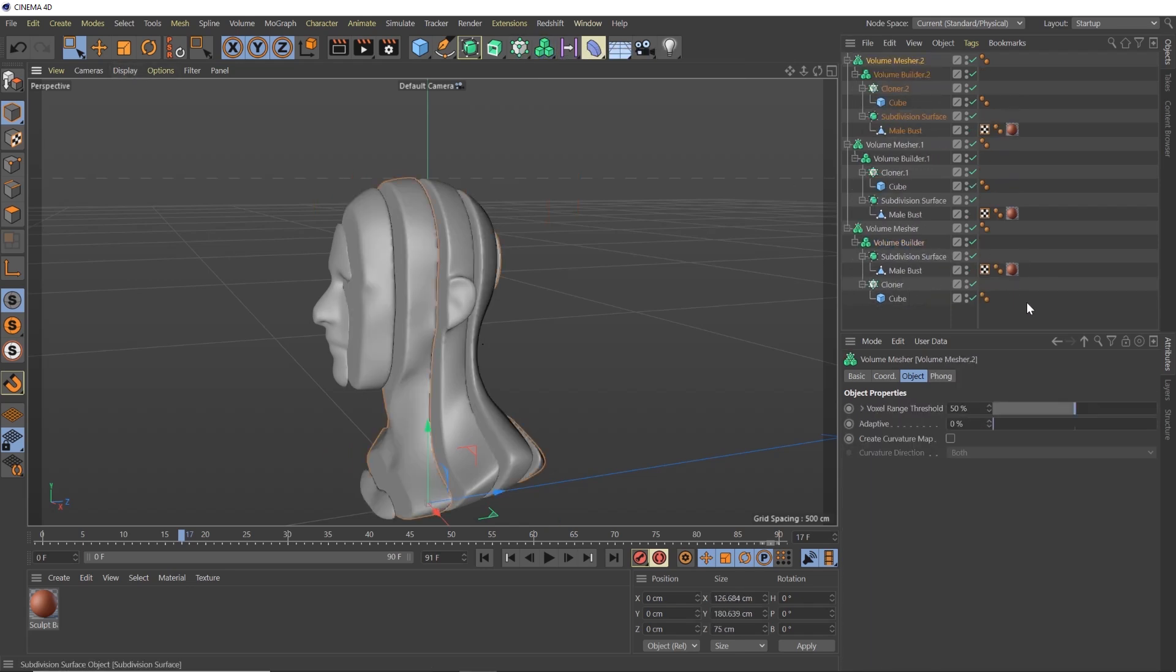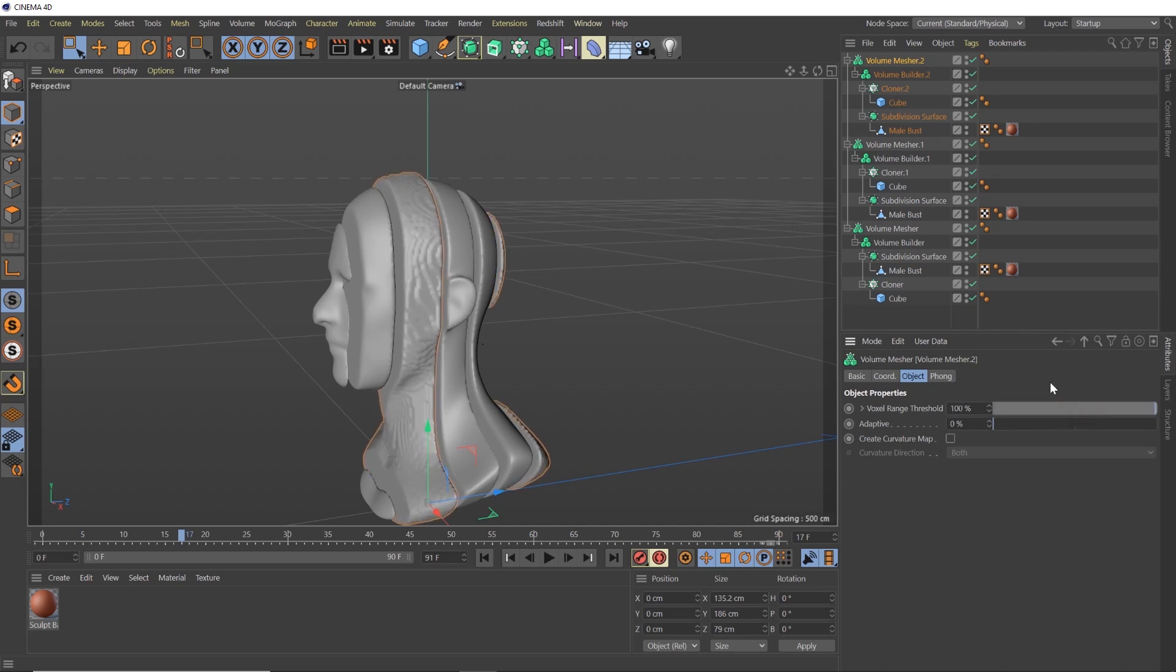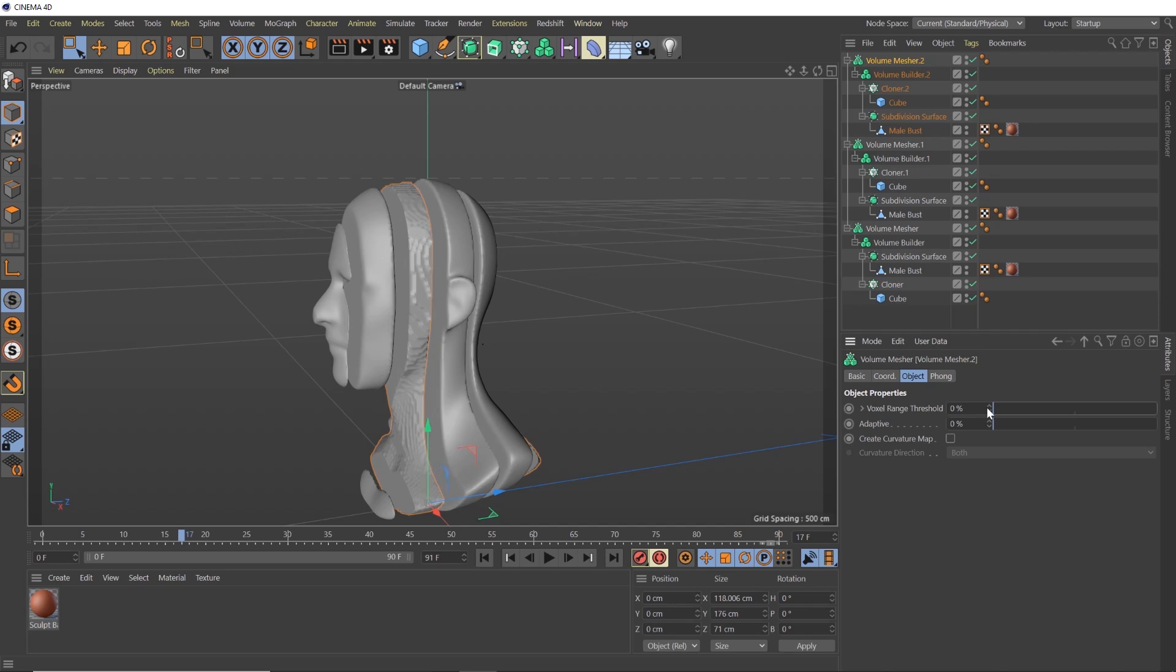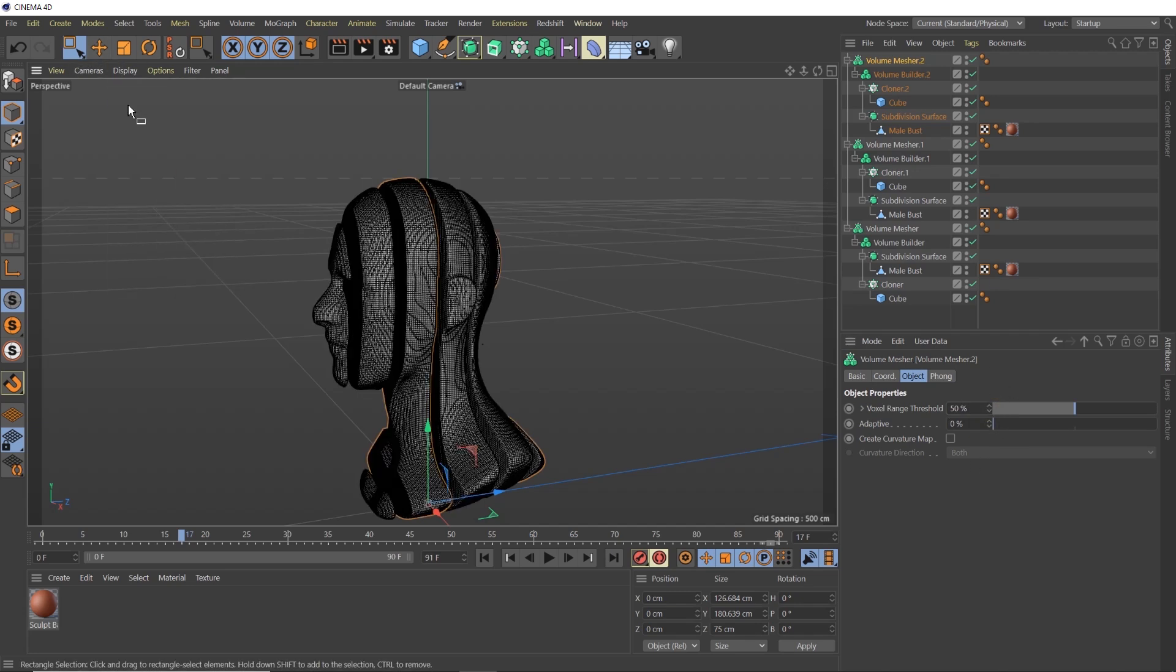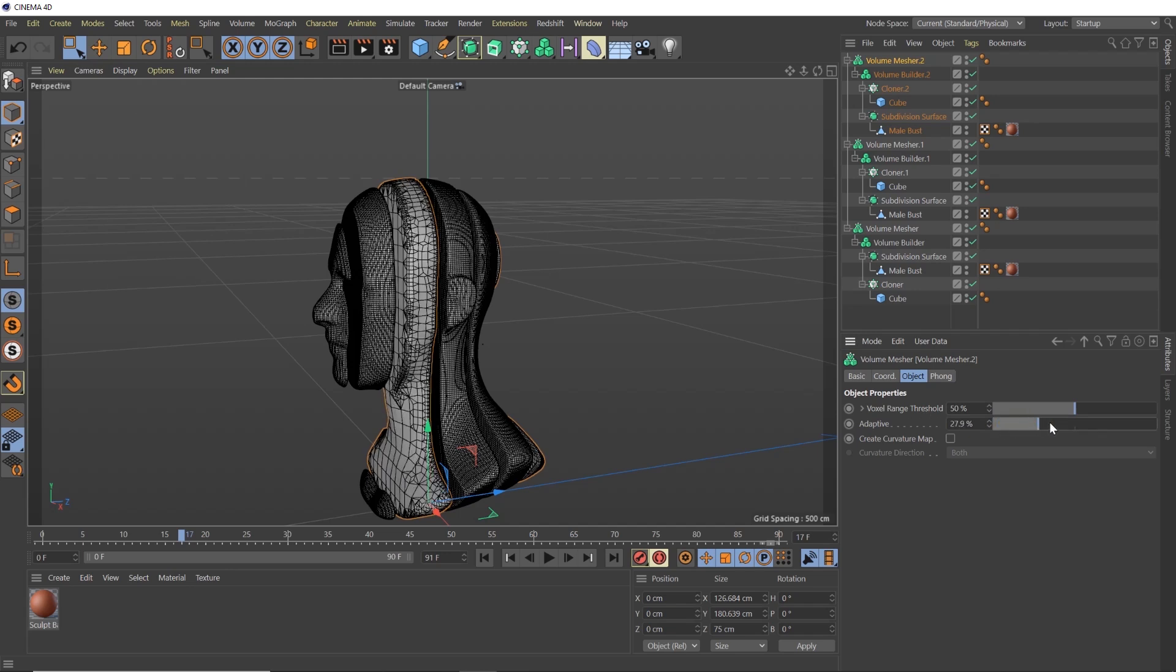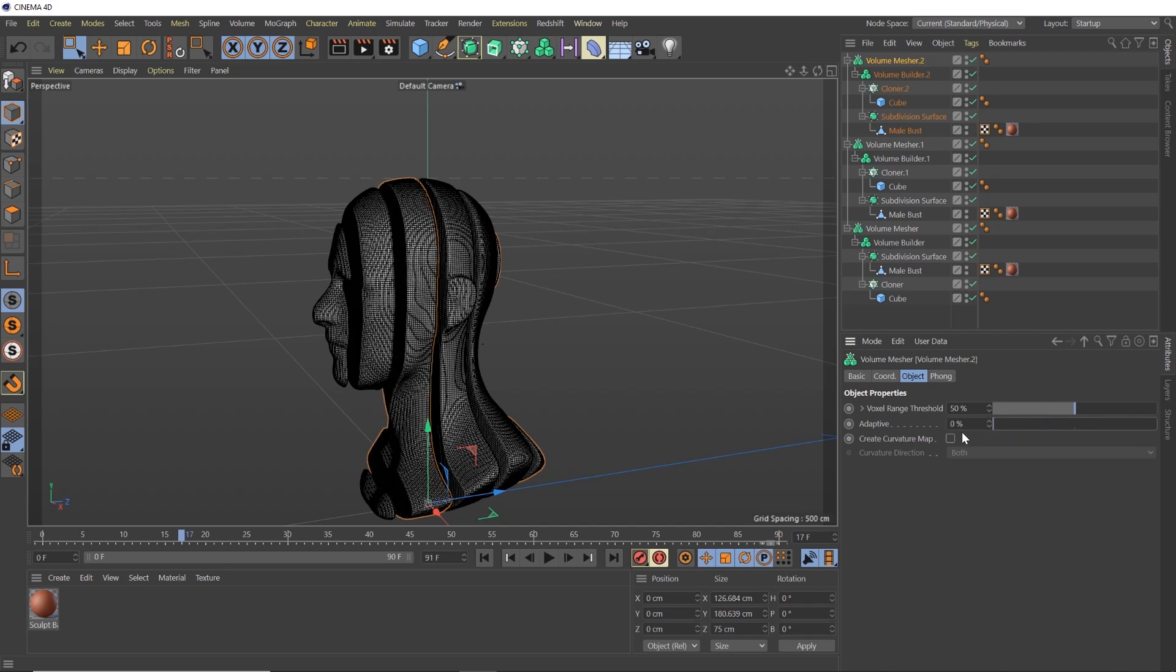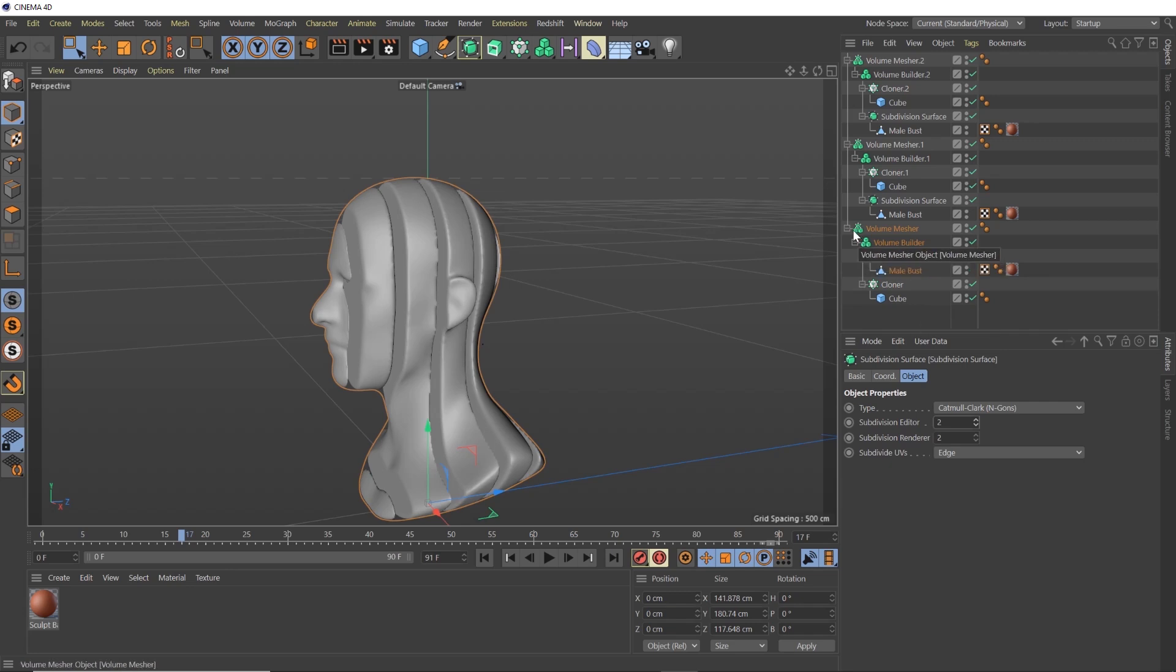So inside of the volume mesher we have a couple options and that's voxel range threshold. The higher the threshold, the more it's going to like puff out, kind of blow up the edges of your voxels. And the smaller you get, the smaller it's going to shrink that in. Now you can make some pretty cool effects with this, but what we're going to do is we're going to keep it at 50% right now. And the adaptive threshold is basically the same as optimizing. We turn on our lines here and the more adaptive we get, you see the more optimized it gets and the less polygons it takes up. We're going to leave both of those at zero. I just want to show what those did real quick.